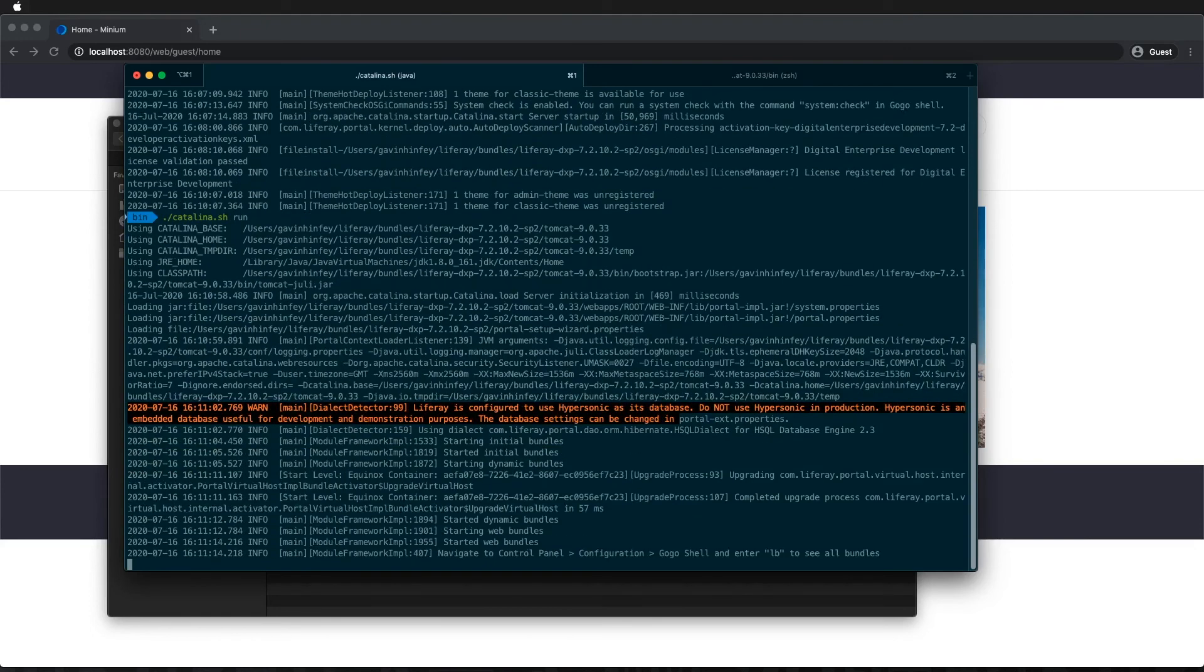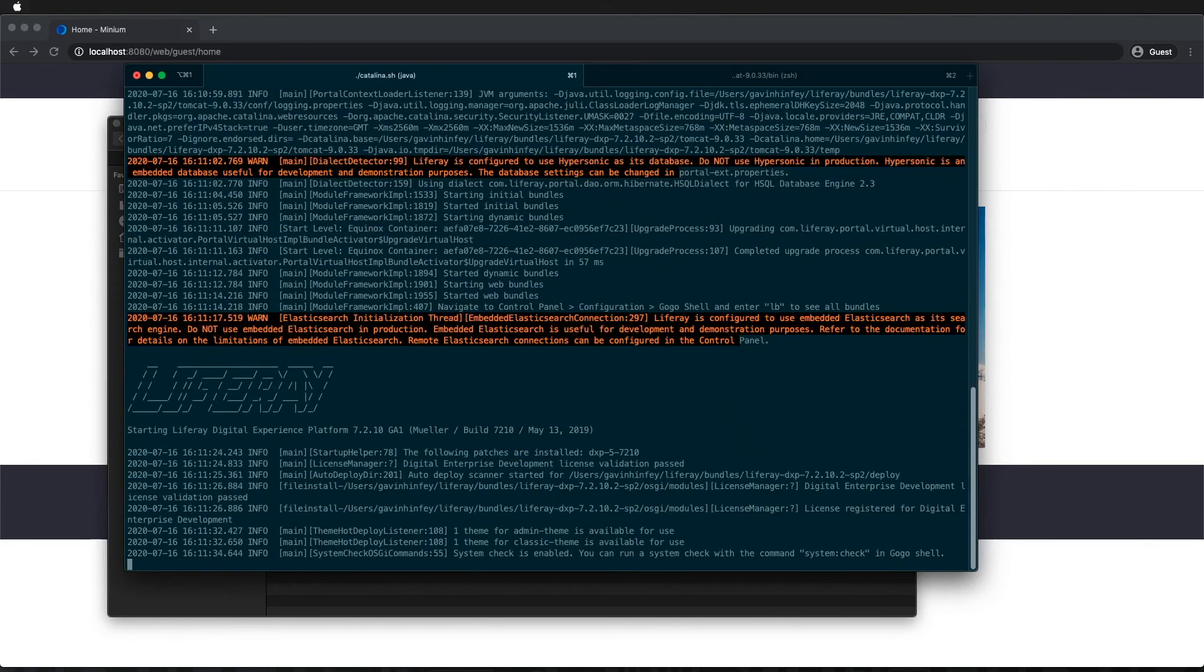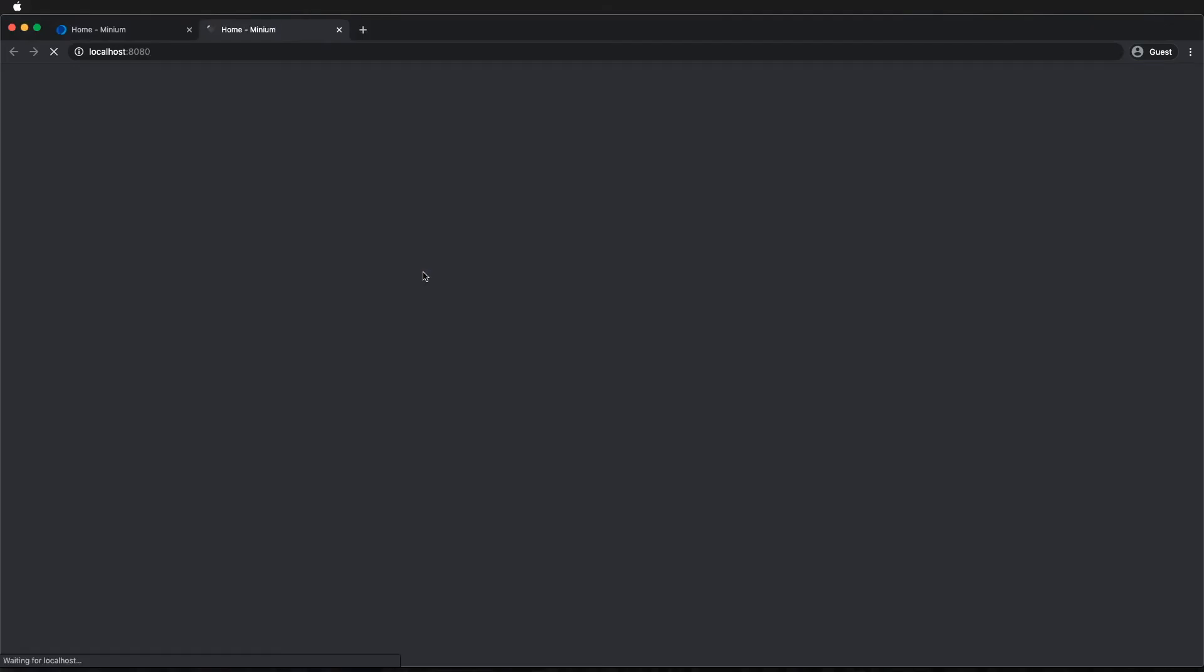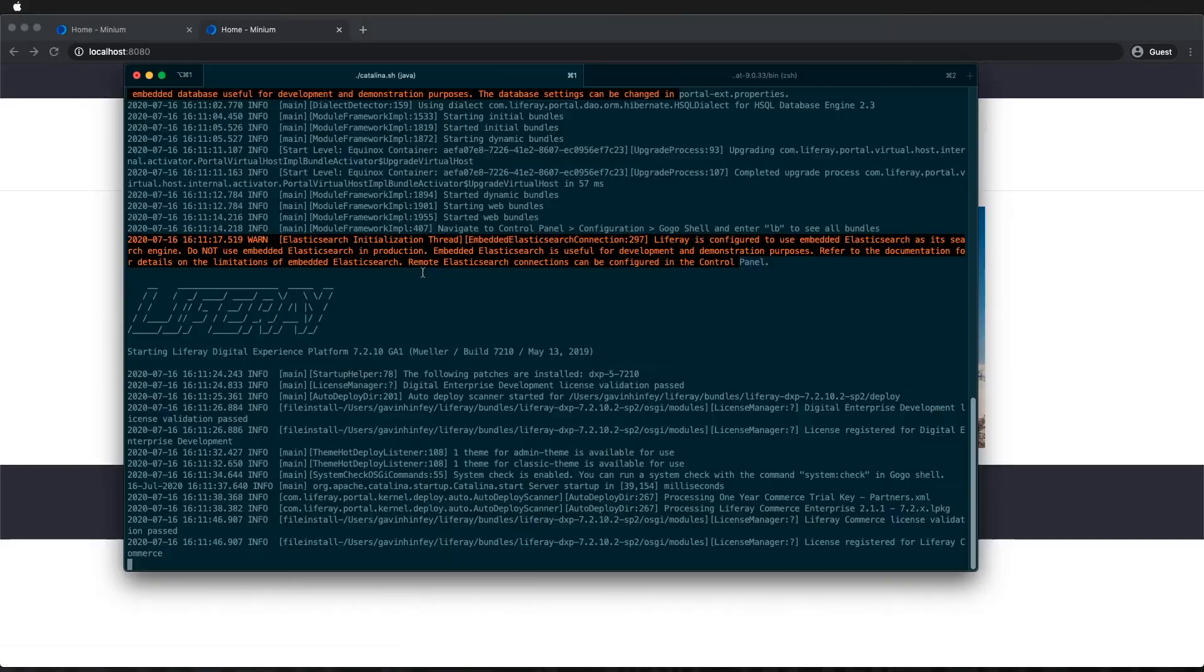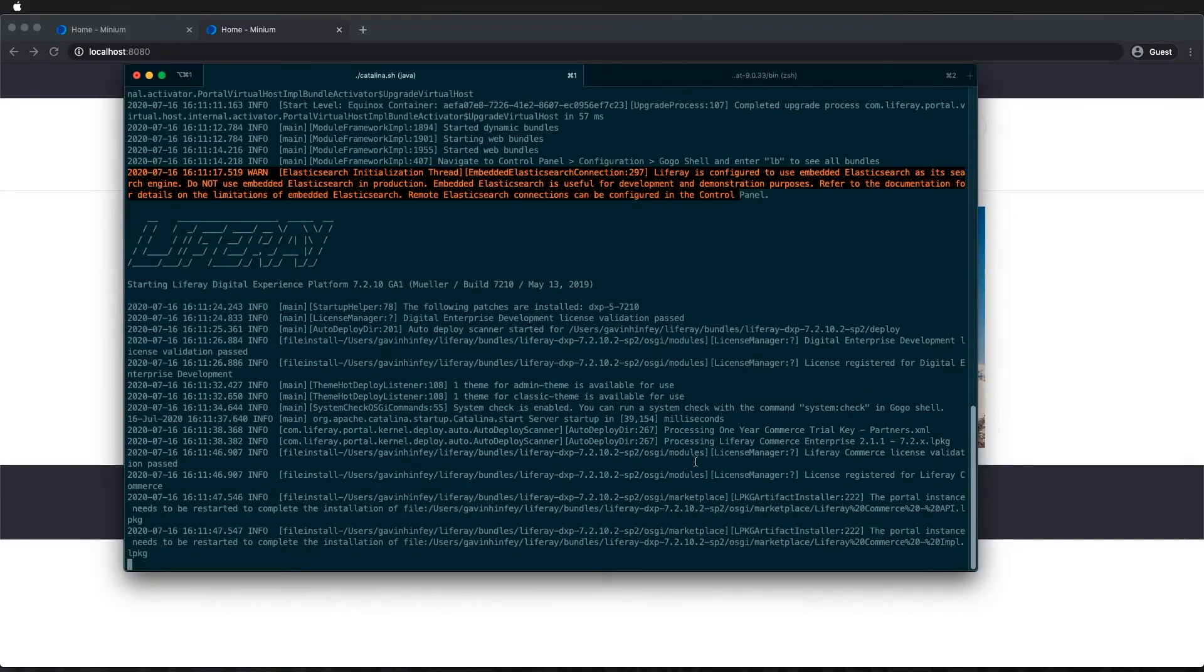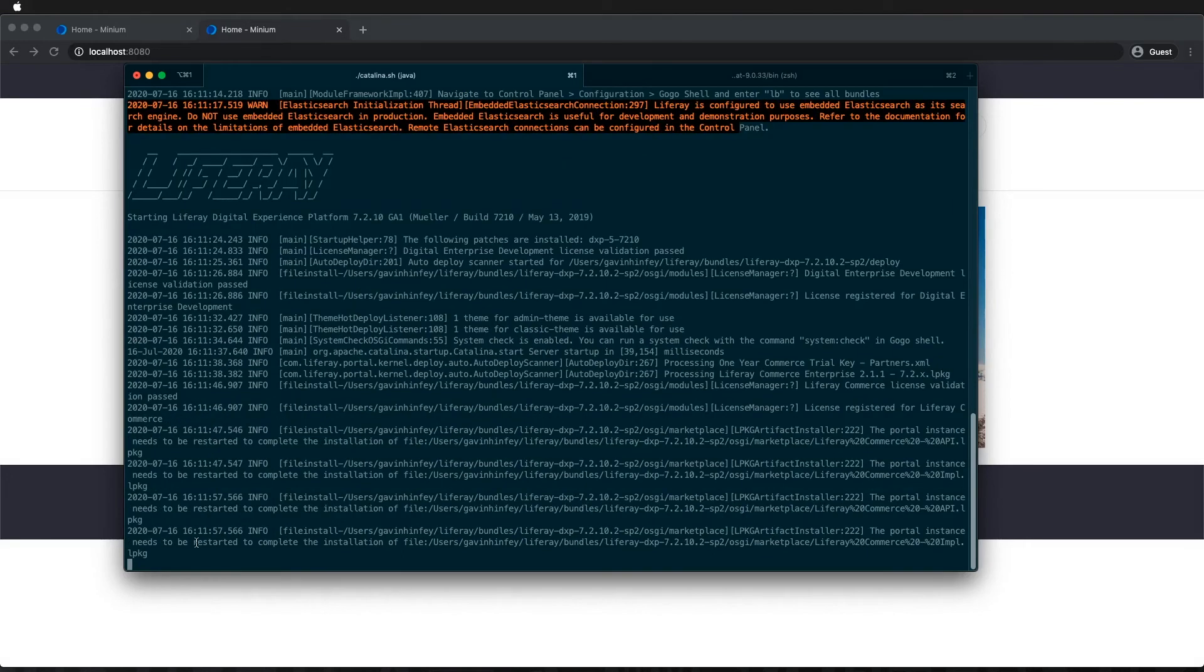In the terminal here, we can see the license has been registered for Liferay Commerce, which is great. It also informs us that we need to restart to complete the installation of the Commerce LPKG.